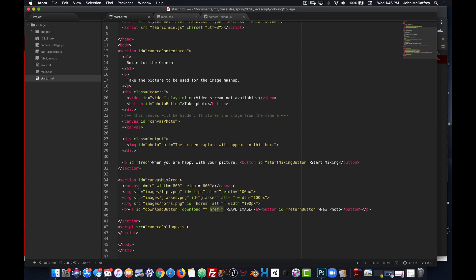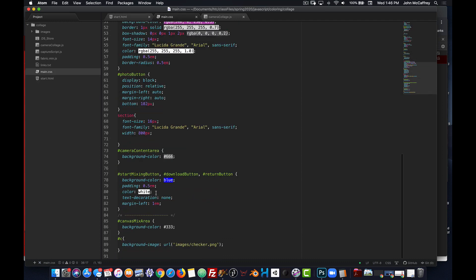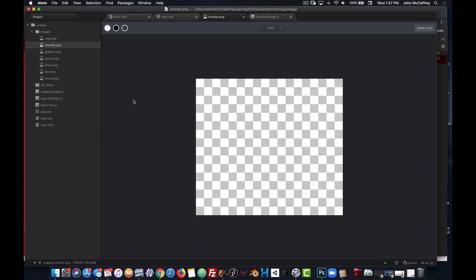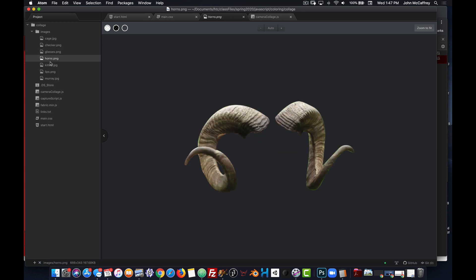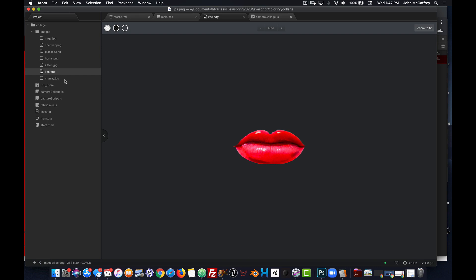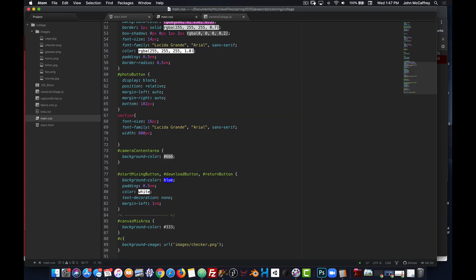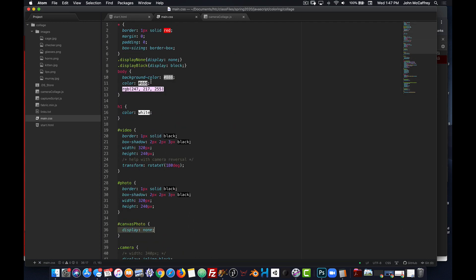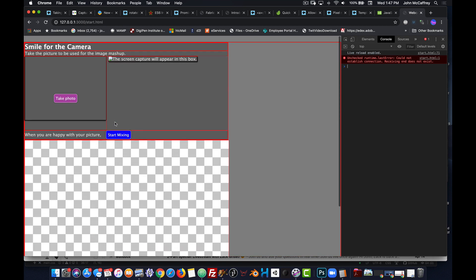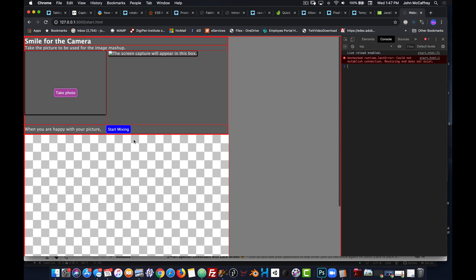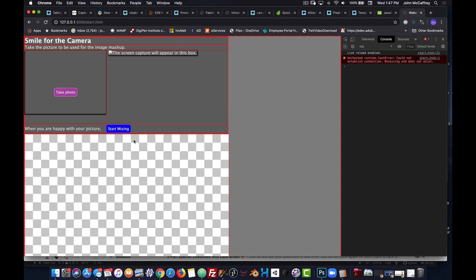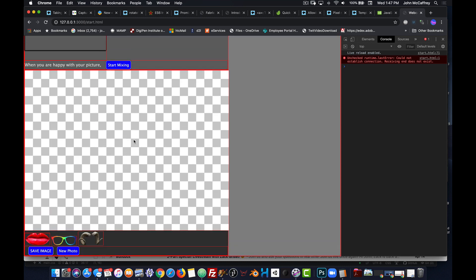Within the canvas area we can see it has an id of 'c.' In the CSS it's using the background image of 'checker' — a background that represents transparency so we know it's transparent. We're using the glasses, the horns, and the lips as stickers or affectations that we're putting on to our main image. Other than that, there's nothing fancy going on in the CSS.